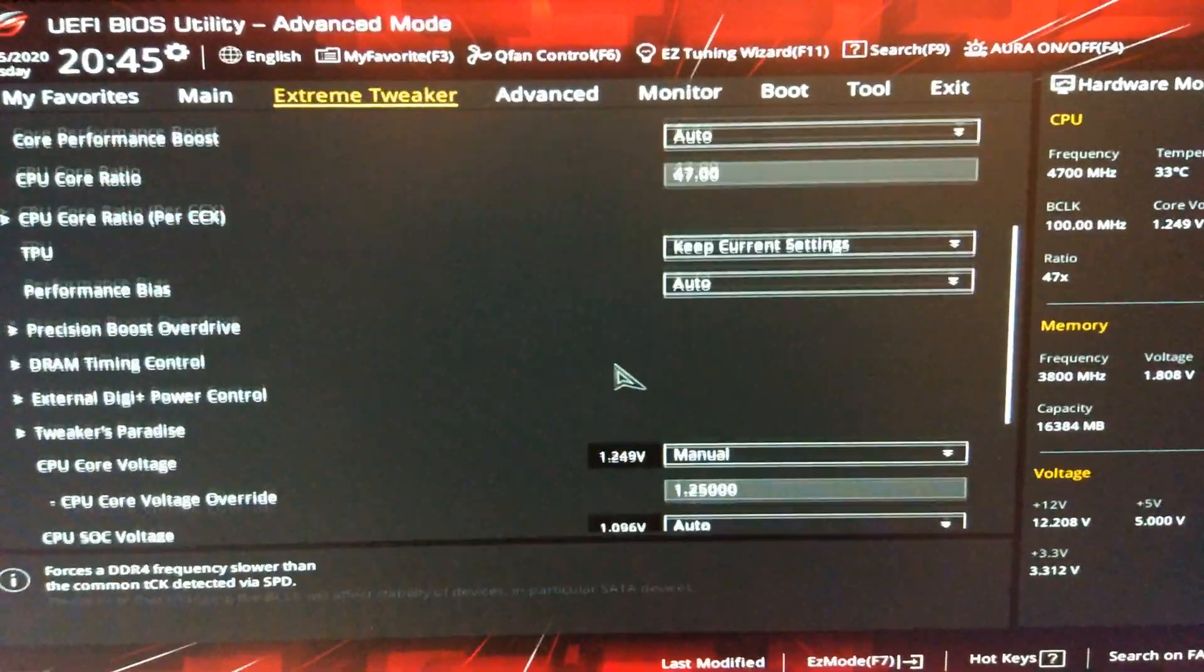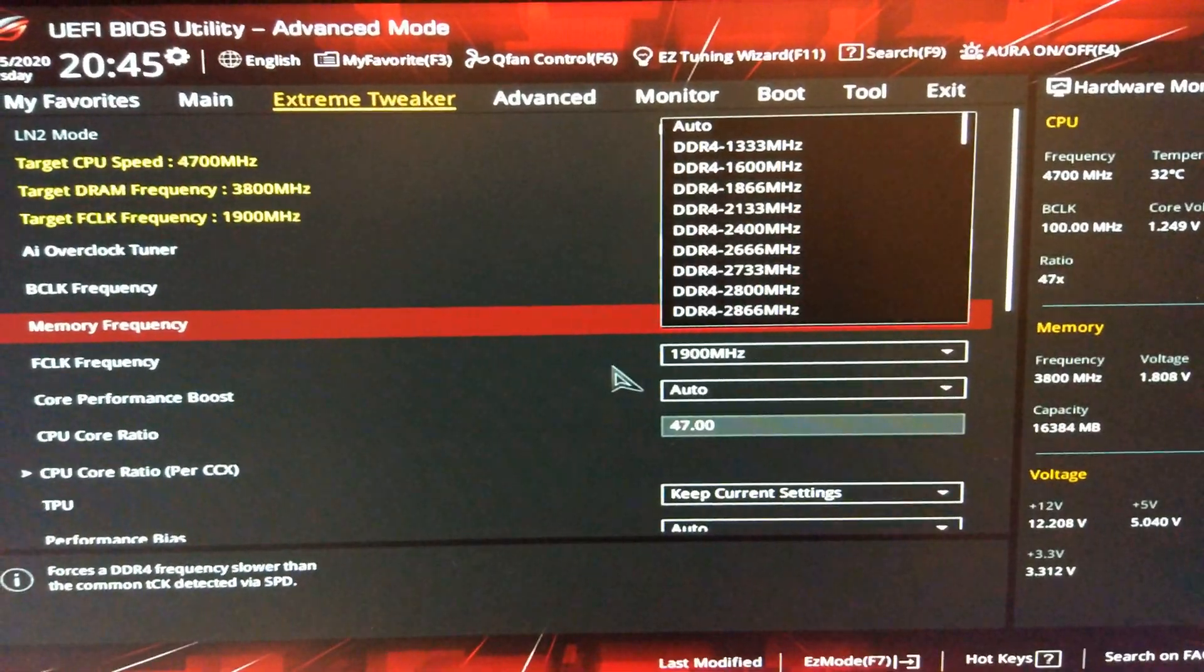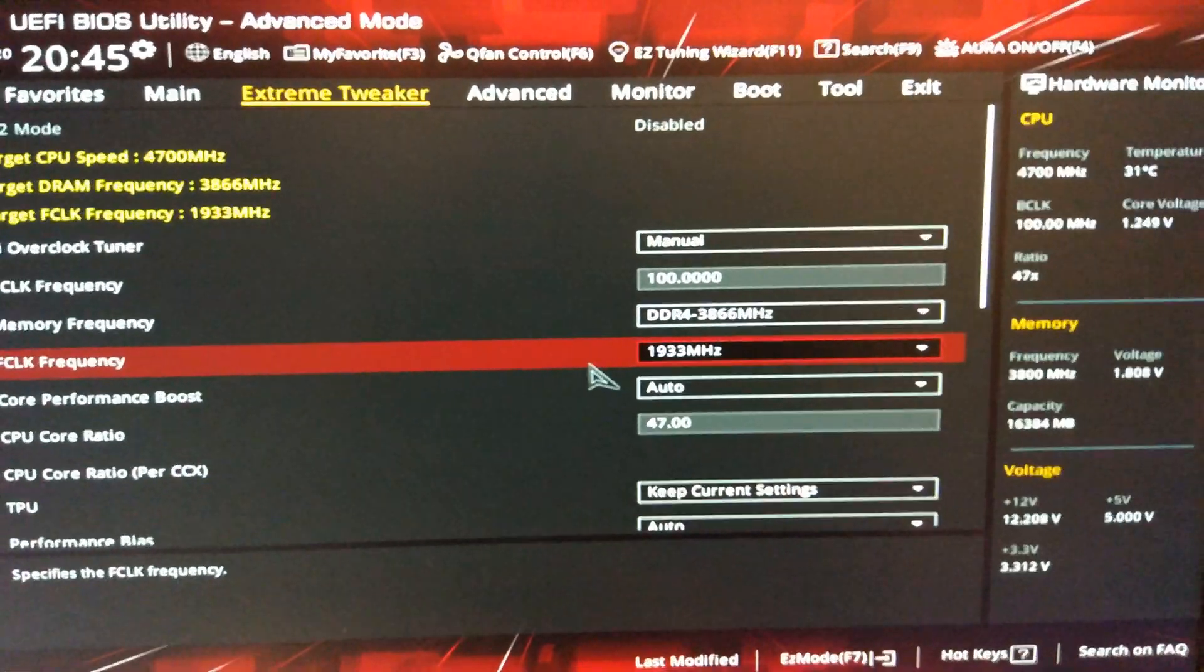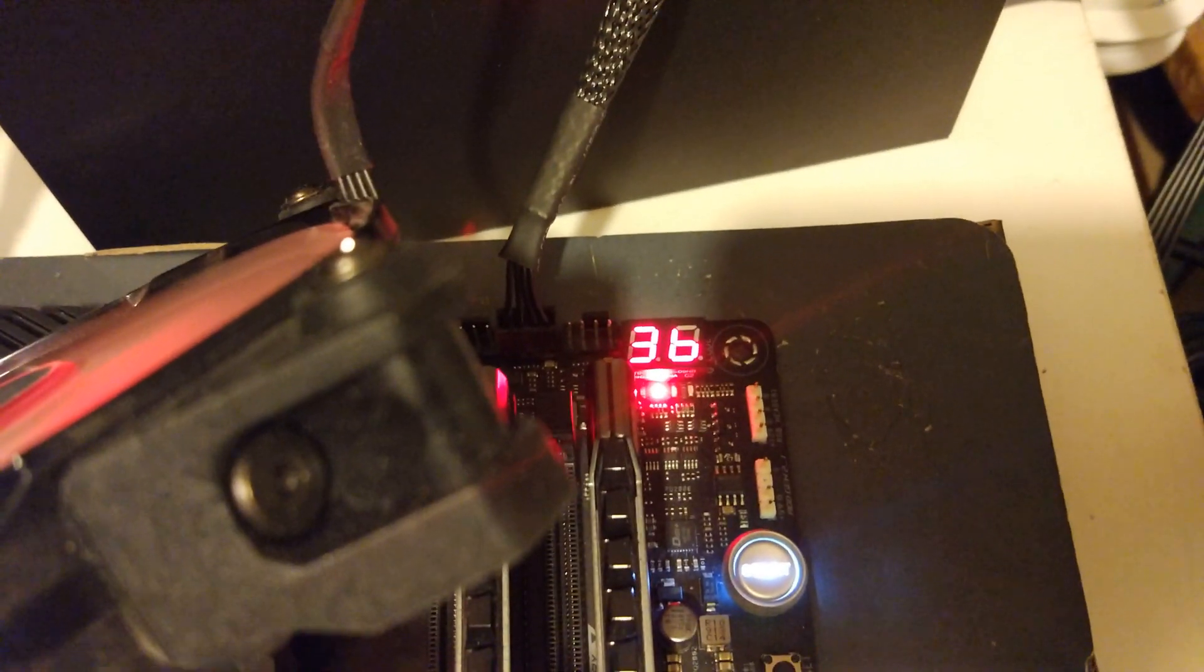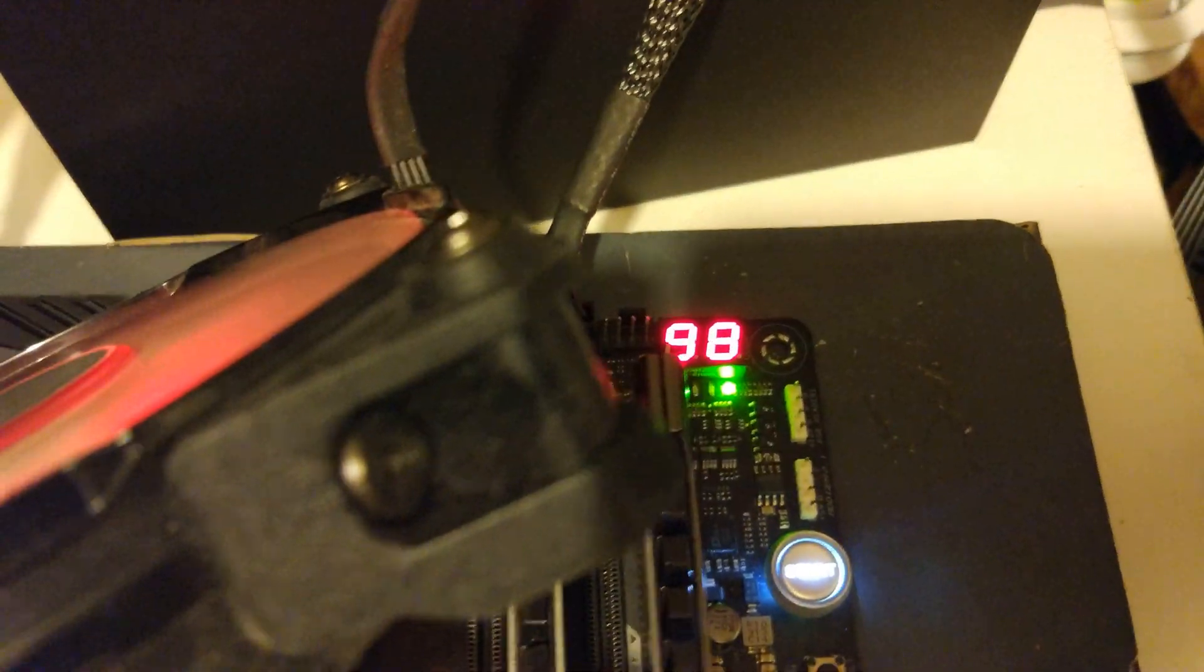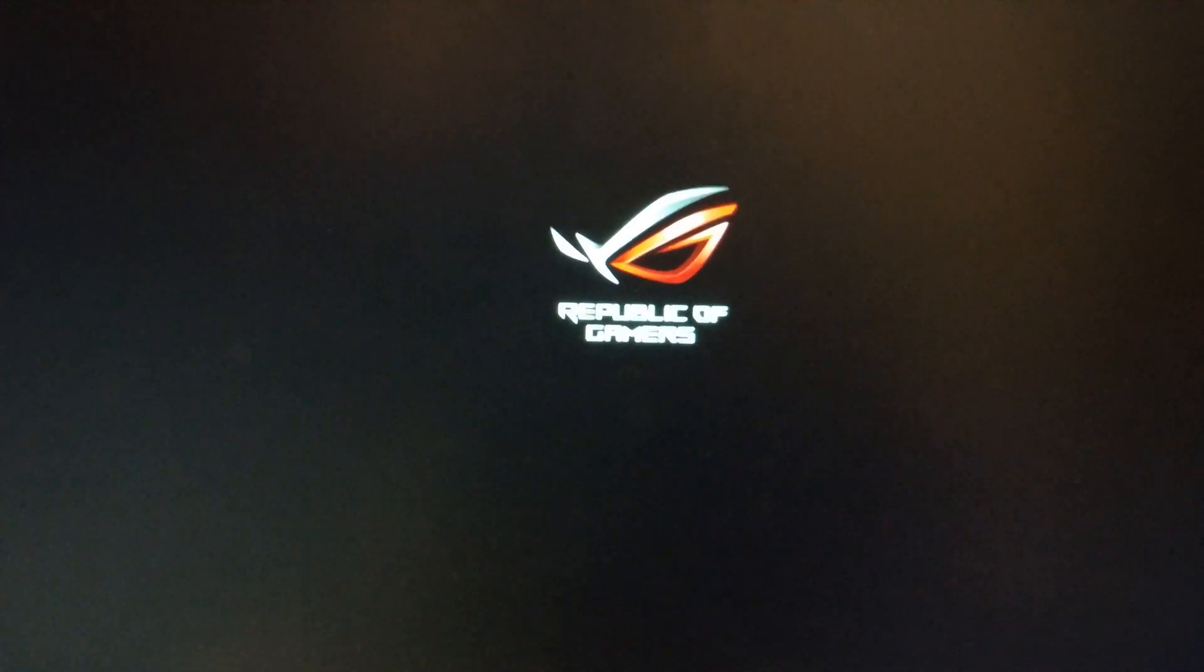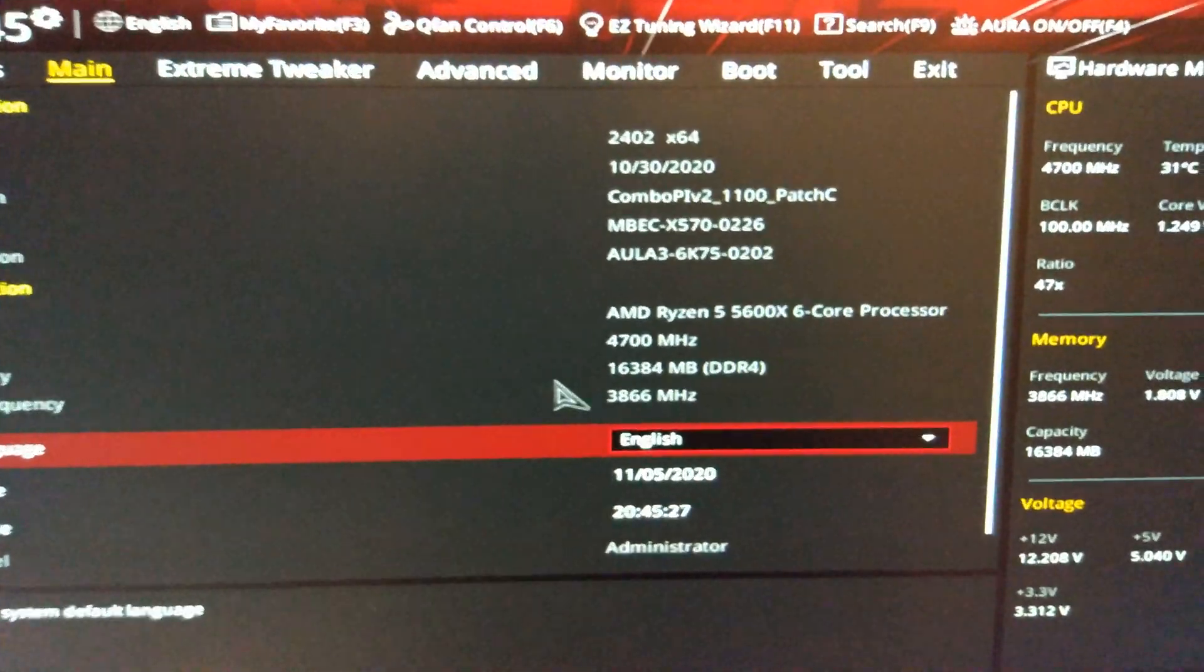Right. So we are in correctly now. There we go. Pretty much straight in at 3866. Hopefully it boots. Nope.